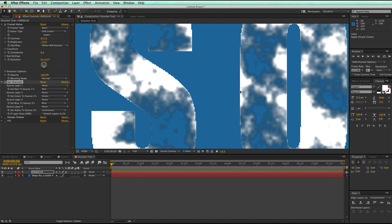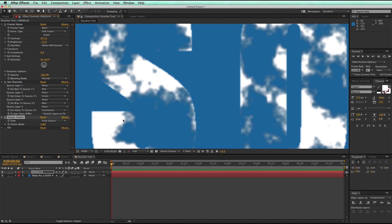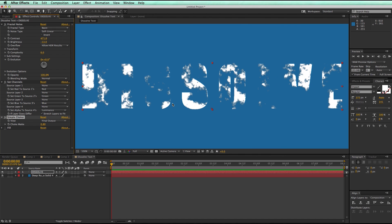Now there are some little edges here, and so with the Simple Choker, I can come in and let's just add a .8 or something like that, and that's looking pretty good, maybe a little bit more.